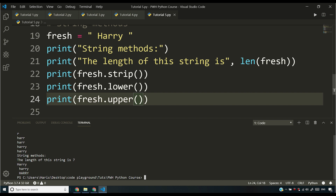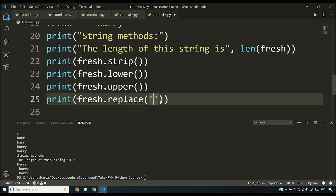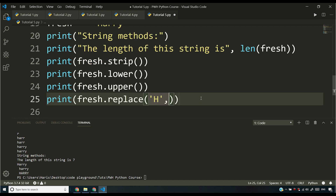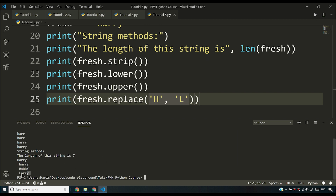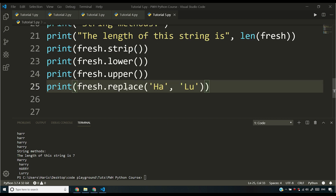We saw lower(); we also have fresh.upper(), which prints the string in uppercase. One important note: these methods return a copy — they don't modify the original string unless you reassign it. Now let's look at the replace() function. For example, fresh.replace('h', 'l') will print 'larry', because it replaces 'h' with 'l'. If I replace 'ha' with 'lu', it prints 'luri' — 'ha' is replaced with 'lu' in the string.